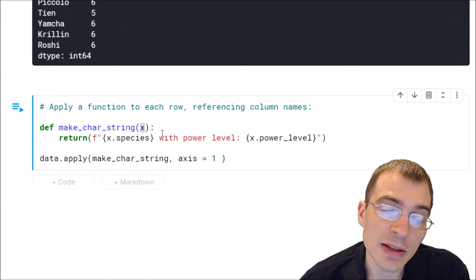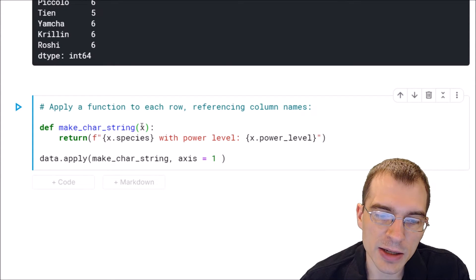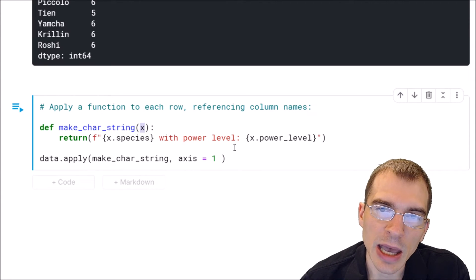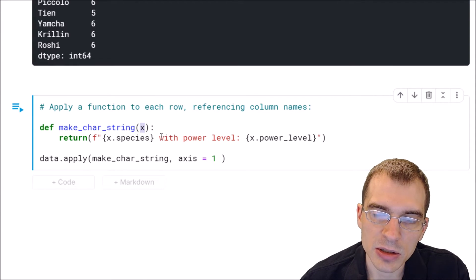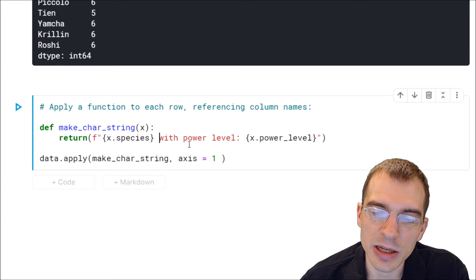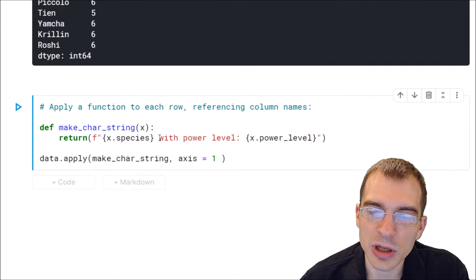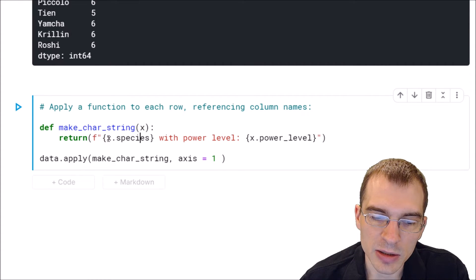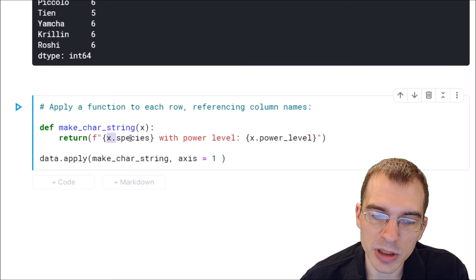We're going to define a new function. When we apply this function to each row, x can be thought of as a row of our dataframe, meaning x has all the same columns as the dataframe. So if we wanted to take data values from those columns and create a string out of them, we can do that directly using the column names. What this function does is create a string where values are populated from the columns — x.species will be populated in one spot in the string.